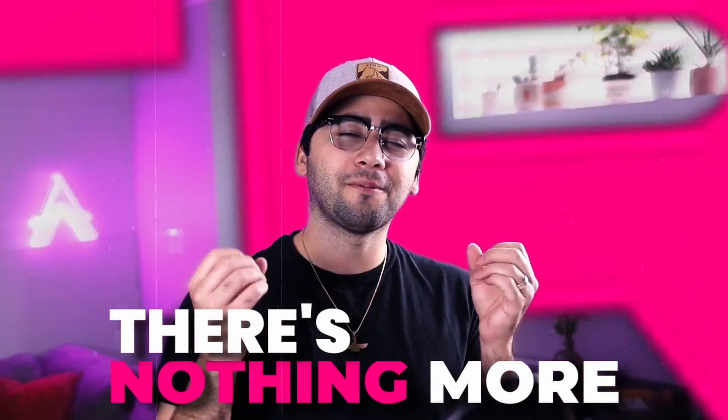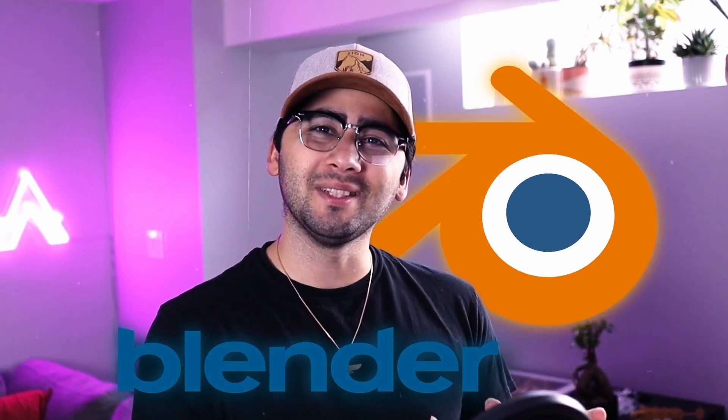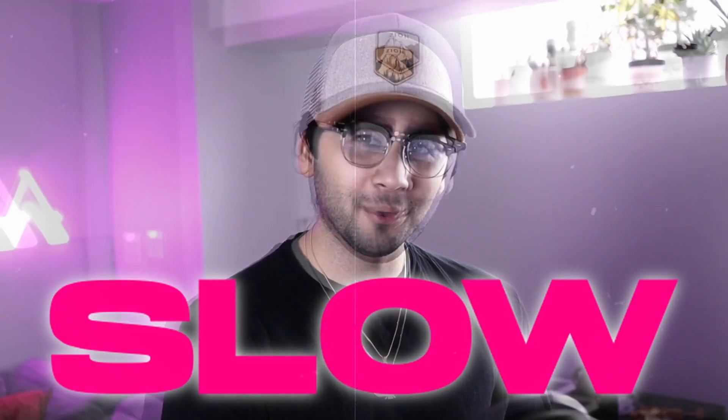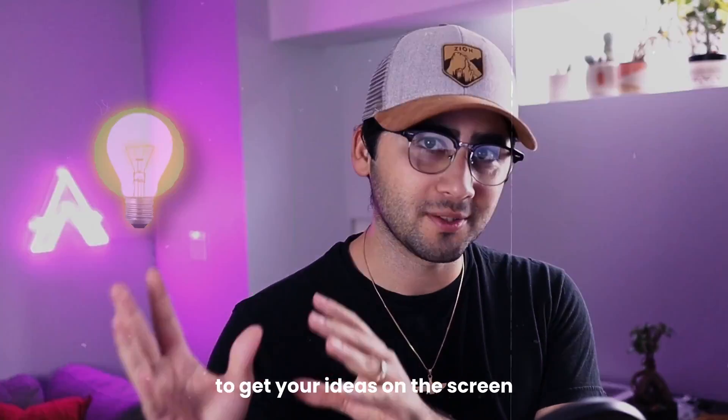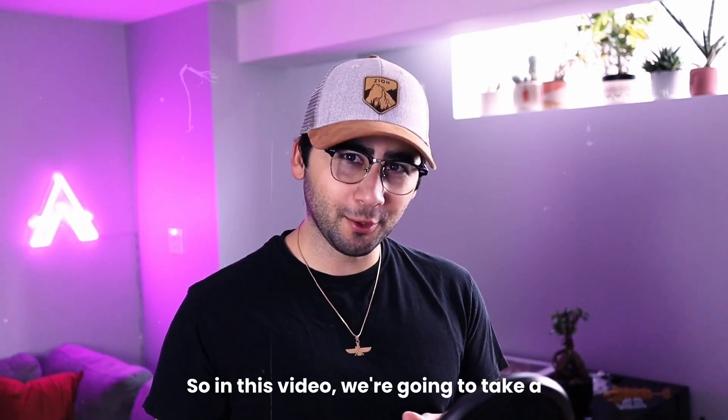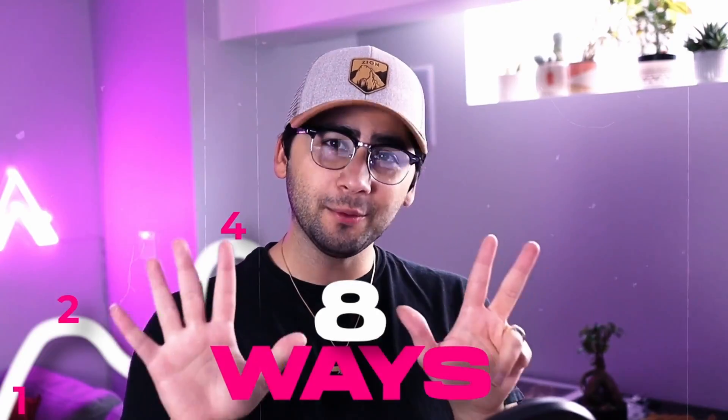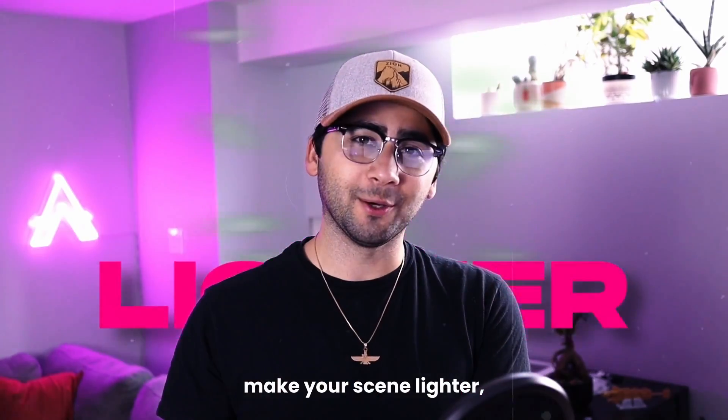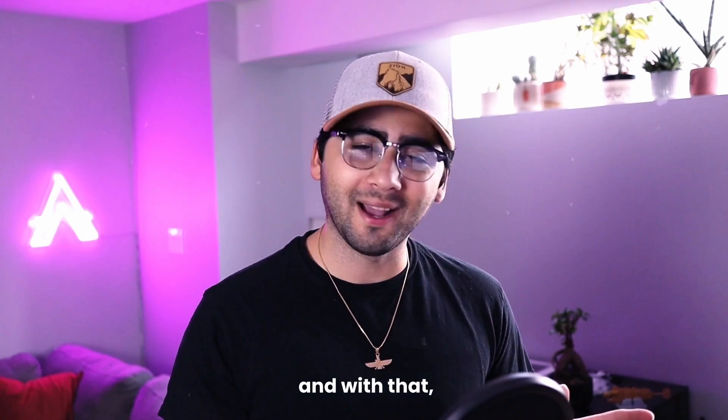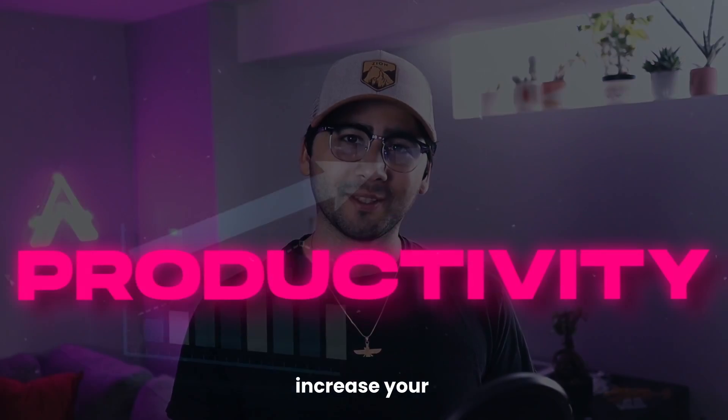There's nothing more frustrating than your Blender scene being slow while you're trying to get your ideas on the screen. So in this video, we're going to take a look at eight ways to make your scene lighter, faster, and with that, increase your productivity.